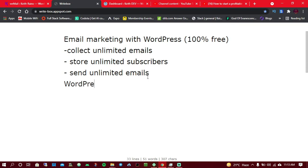All of this is going to be done on WordPress. You are not going to use any platform like Mailchimp. Mailchimp limits you on what type of emails you can send, limits you to only about 1,000 email subscribers, and limits the number of emails you can send per month. With my method today, you're going to remove all those limits.